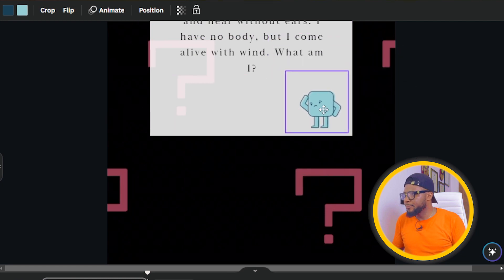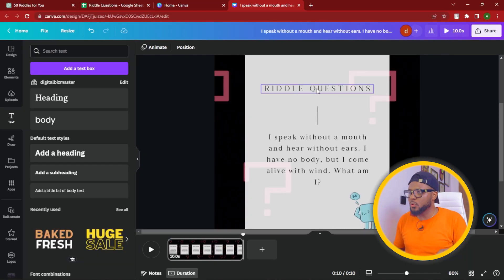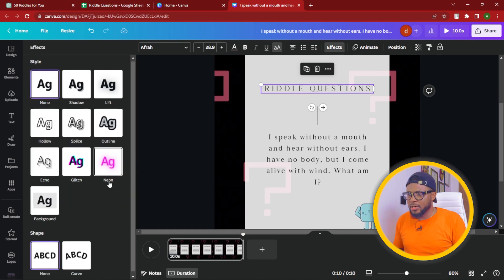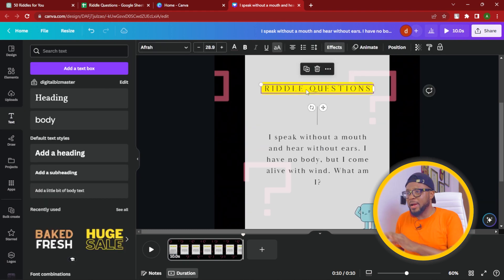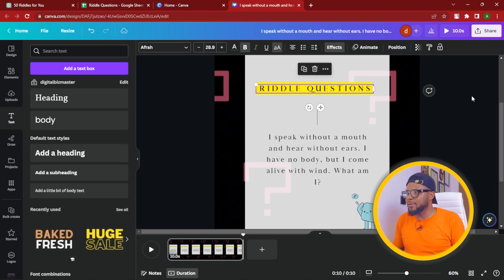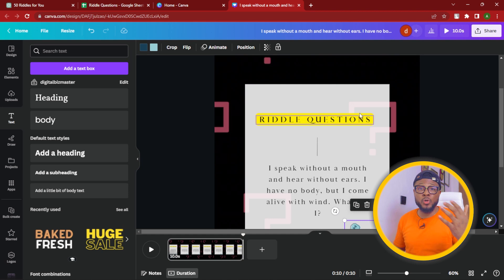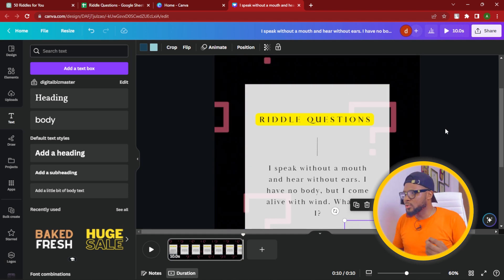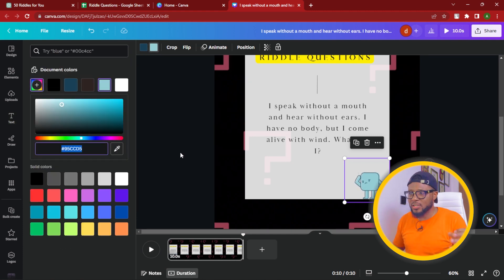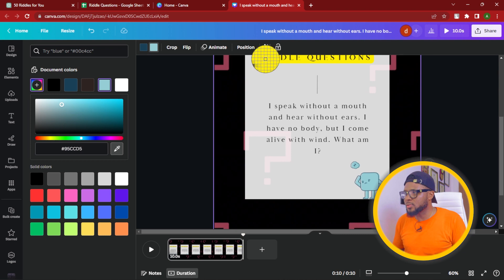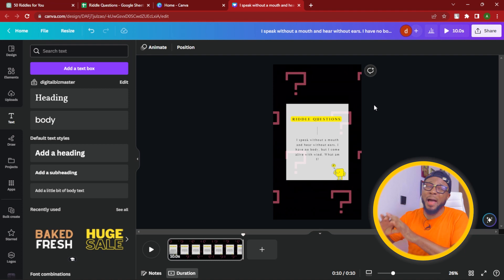Position it like so. One more thing we can do to make the text more visible is to come over to Effects and click on 'Background' — now we have a background for it. We can even make it bold. We have something looking very pretty already. Because we have yellow here, we don't want different colors, so we'll change the color to yellow to harmonize everything and make it look very appealing. Select yellow and now everything matches.